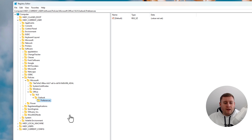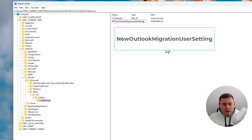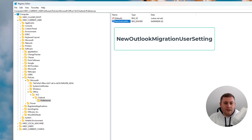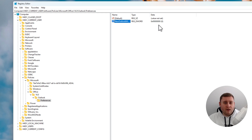Once in Outlook under the Policies path, you may not have a Preferences folder here — I don't. Right-click, go to New > Key, and name it Preferences, then hit Enter. Click on Preferences — the right-hand side will be empty. Right-click, go to New > DWORD (32-bit) Value, and create a key called NewOutlookMigrationUserSetting. Leave it set to zero, which tells Windows that if you upgrade from 23H2 to 24H2 via an in-place upgrade, you will not be forced onto the new Outlook.